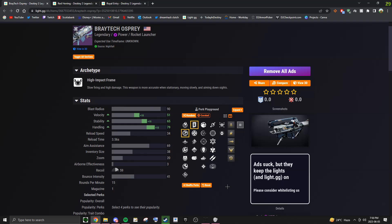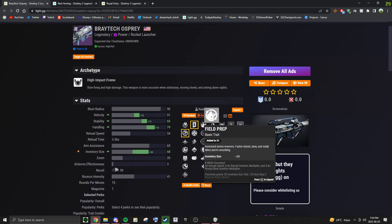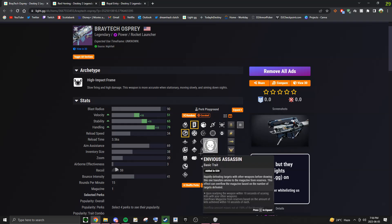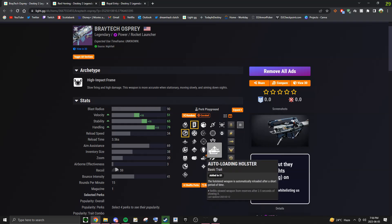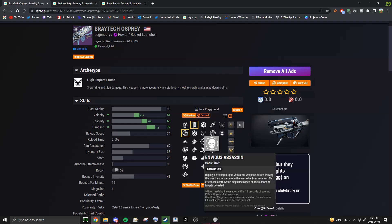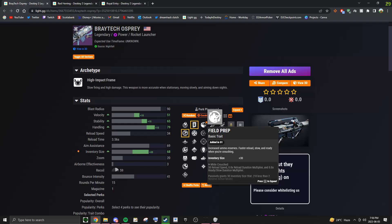A lot of interesting perk combinations on this rocket, and I'm going to be testing them all out in a future video, but for now I'm just going to recommend the ones that we already know are good. So in the first column you're going to want either Field Prep or Envy's Assassin. Auto Loading Holster is also a show if you like to swap with the Izzy, but in my opinion Envy's Assassin and Field Prep are both better options.